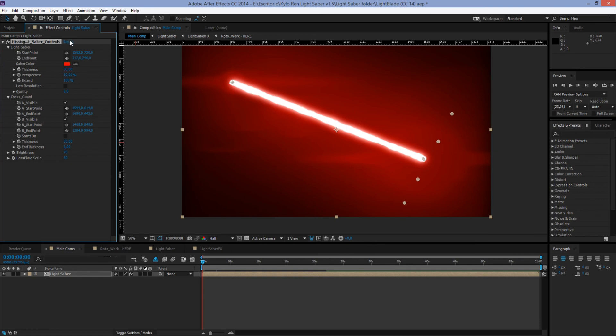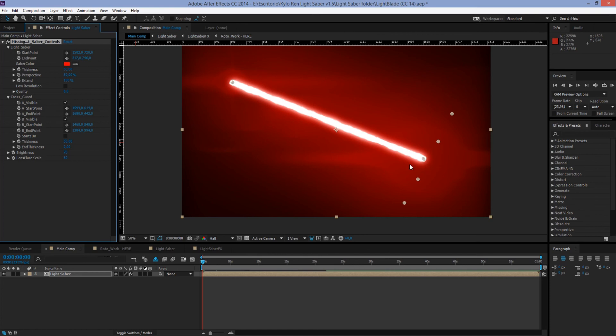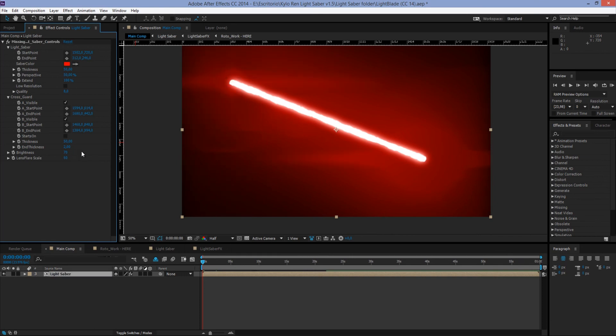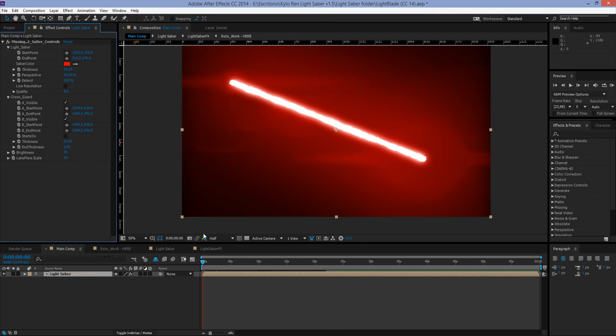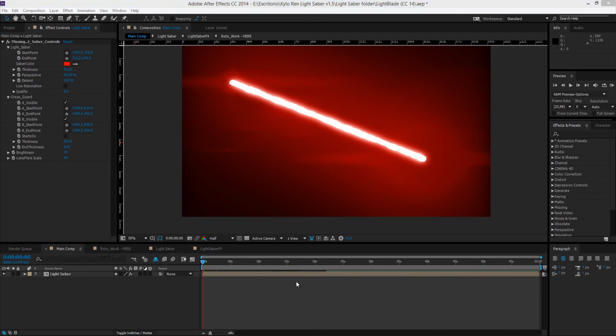Now we will hit reset. Now we have Lens Flare Scale. With this one, we can make the lens flare that are located in the end point and the starting point of the lightsaber a little bit bigger or a little bit smaller. Maybe if the lightsaber is far away, you can make it smaller. If it's pretty close, you can make it a little bit bigger. So that will depend on your scene. And that's it for the saber controls. It is not complicated, it just has a lot of things that you can customize very easily.